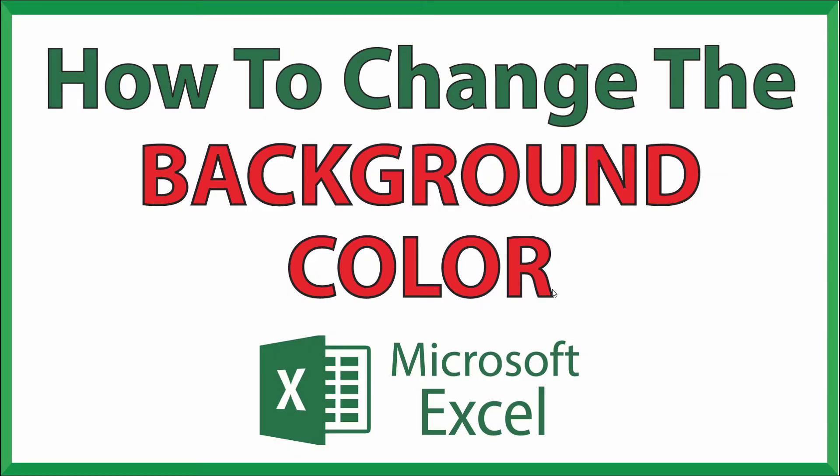This is a video tutorial on how to change the background color of a single cell, a group of cells, or your entire sheet in Microsoft Excel. I'll be using Office 365 on a desktop PC for this. Let me jump over to Excel.